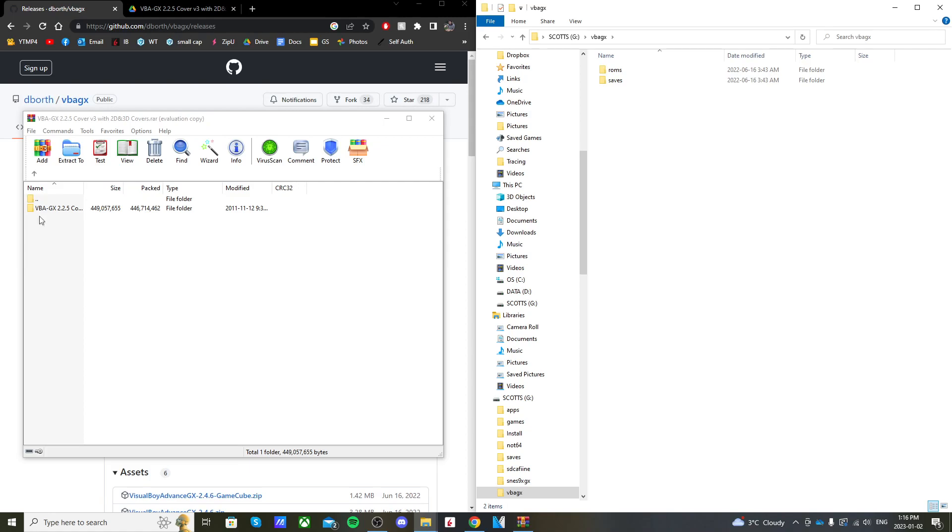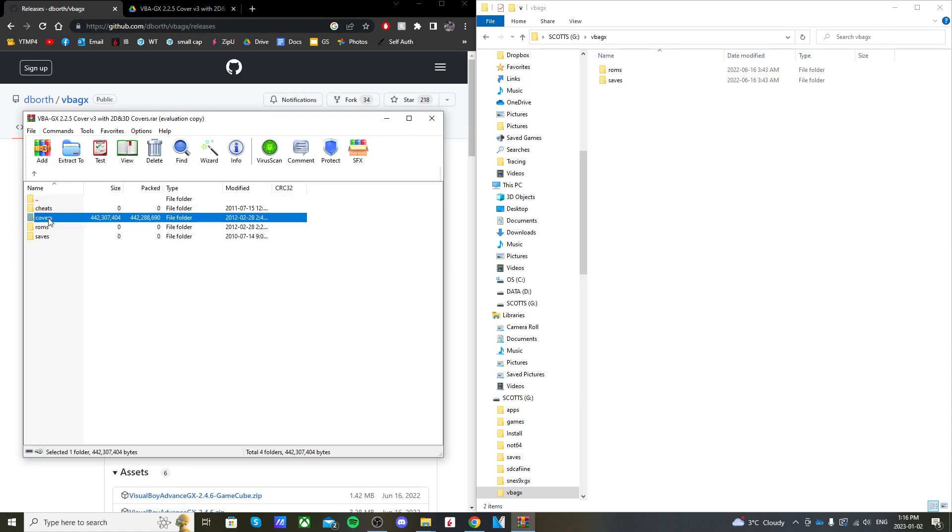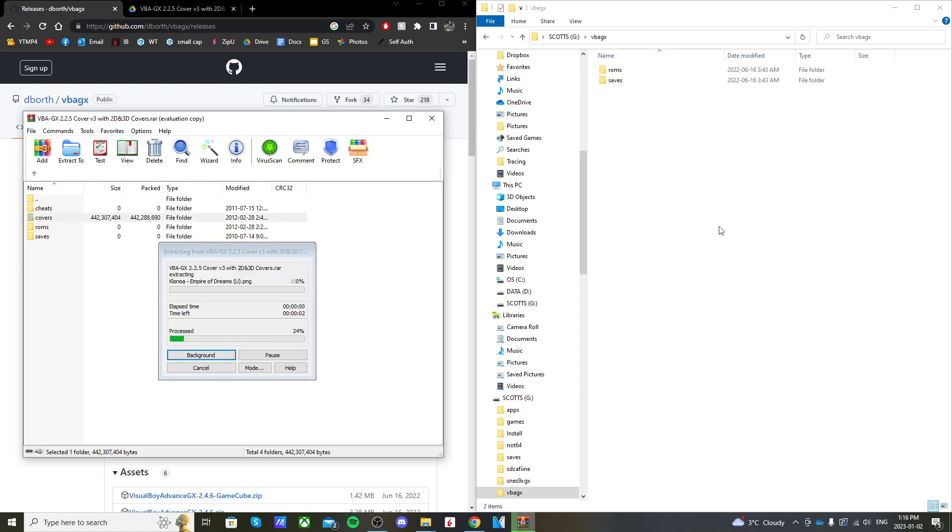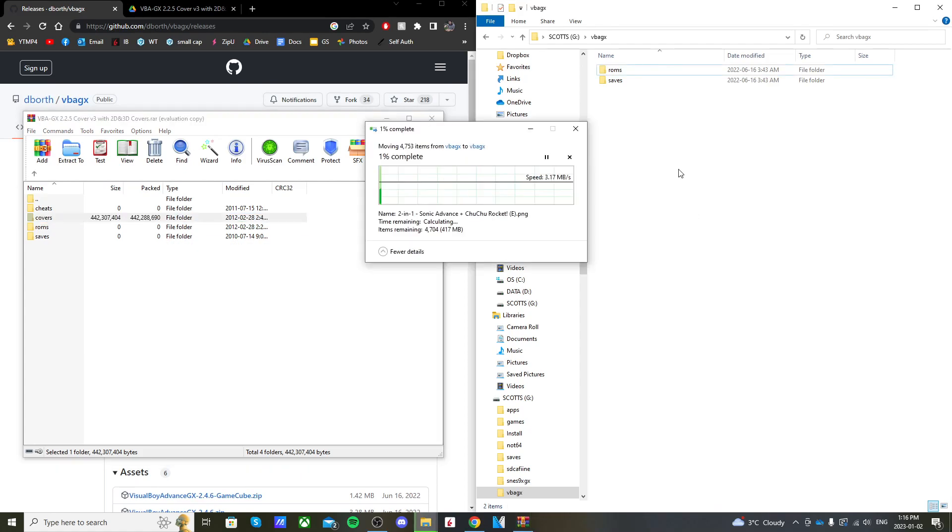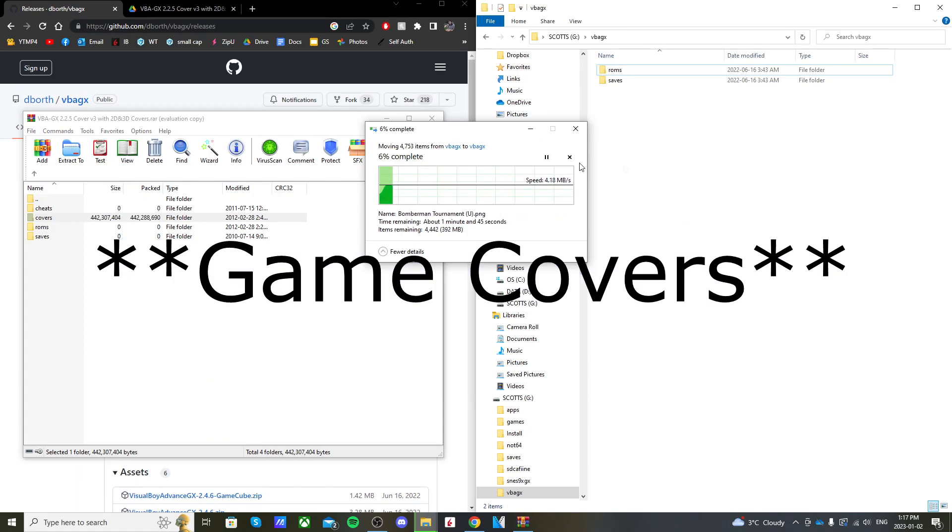On the zip file, go into the first folder. You'll see that it gives us apps and VBAGX. We're going to go into the VBAGX folder and just drag this covers folder into that spot on our SD card. This might take a little longer because it's a larger file with a huge number of games.